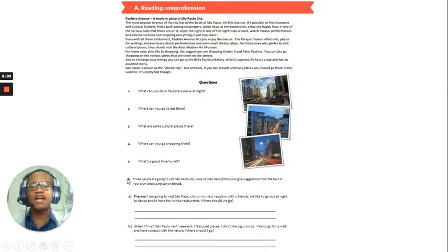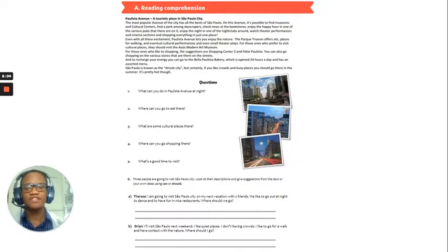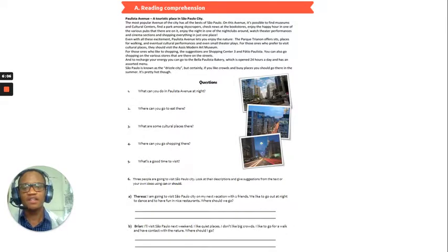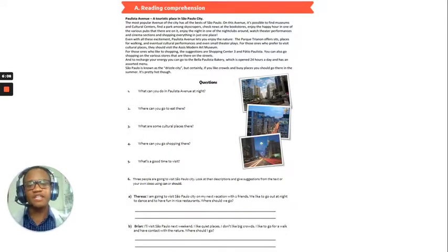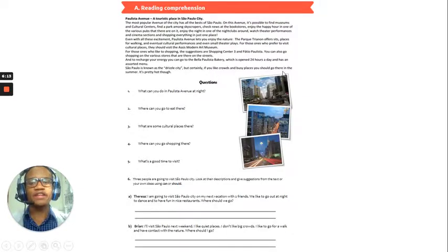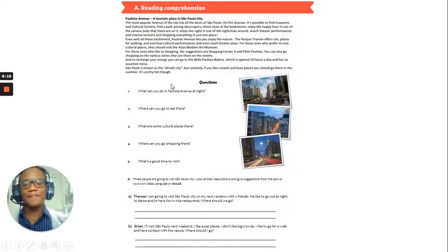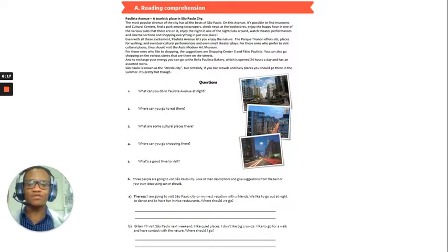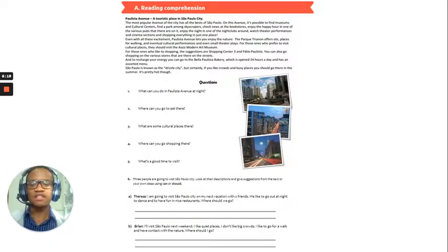And number five, what's a good time to visit? Okay, so, they say there, in the last sentence, that you should go there in the summer. Okay, so, that is the best time to visit, is in the summer.